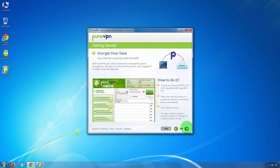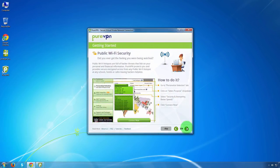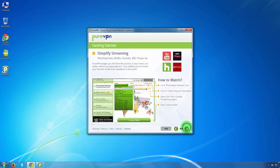On the second screen, you can read about how to encrypt your data. Go next. You can read about Wi-Fi security and how to do it. On the fourth screen, you can read about streaming and how to simplify it.